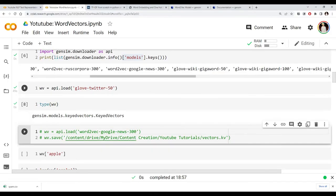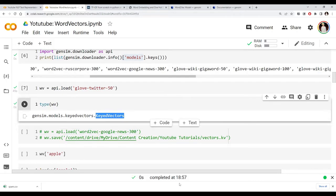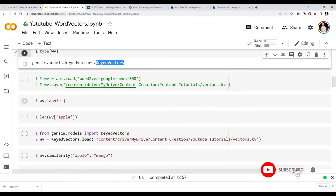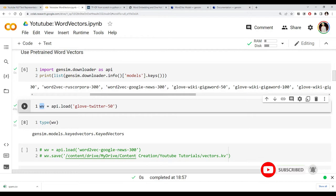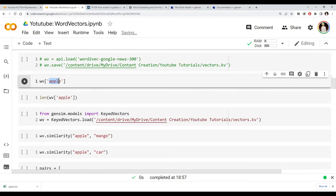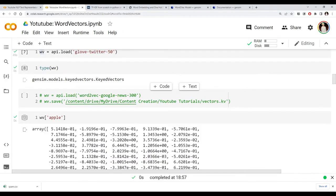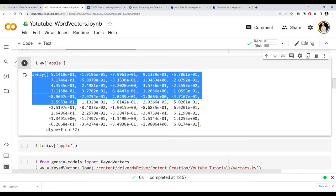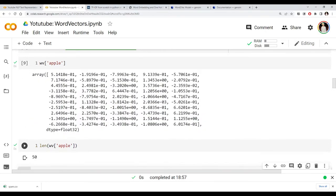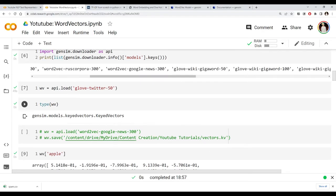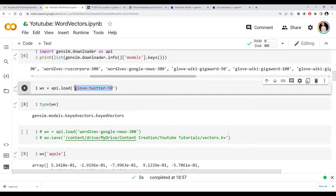The type of the downloaded vector is 'KeyedVectors' — a gensim type. This vector object acts like a lookup or dictionary: you pass any word to it and it returns a vector representation. We can see the vector for a word, and its length is 50 because we downloaded the 50-dimensional GloVe vectors trained on Twitter data.